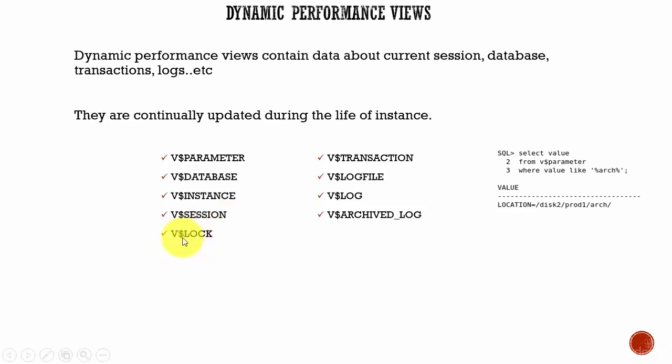Next one is V$LOCK. This is very important for a DBA because most of the time, if you get complaints regarding the performance of a table, then one of the things which you need to think is, is the table locked by some other users for update or delete? Then you need to go to this table and find out if a particular table is locked or not.